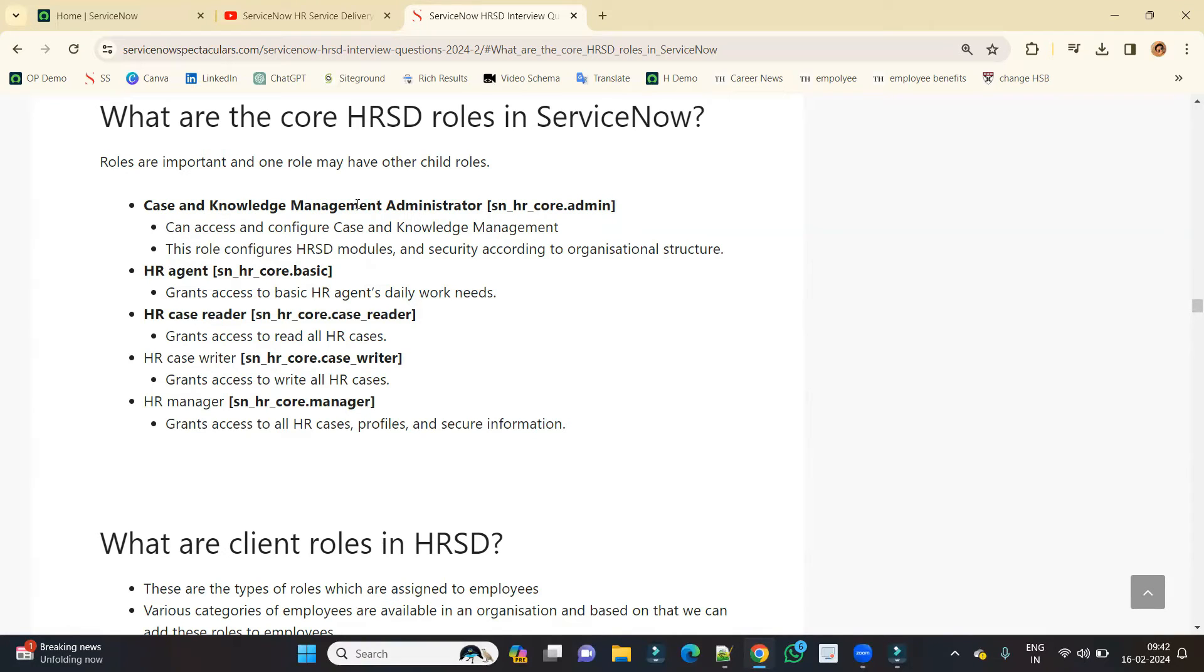Let's say tomorrow there is a need to make a change in the layout of the form or in the ACLs or anything related to configuration. This is the guy who is going to do that.